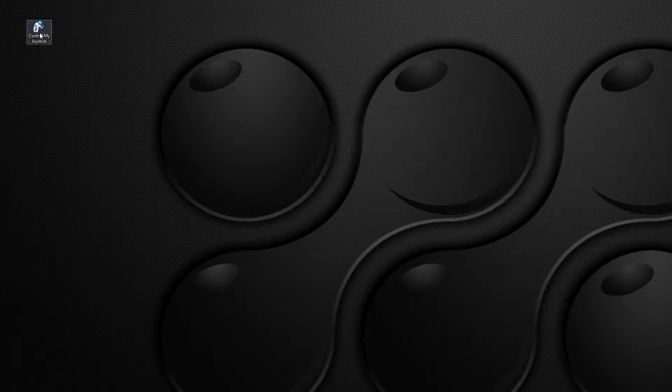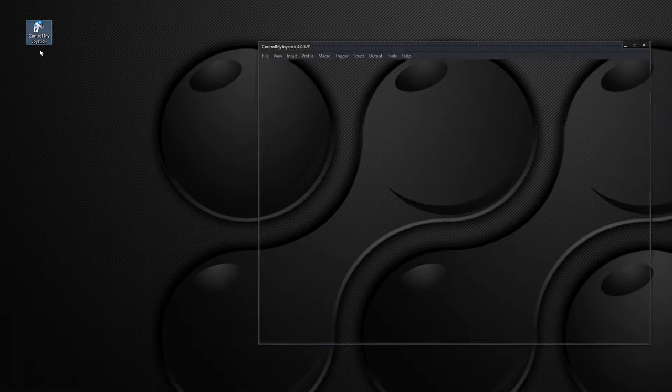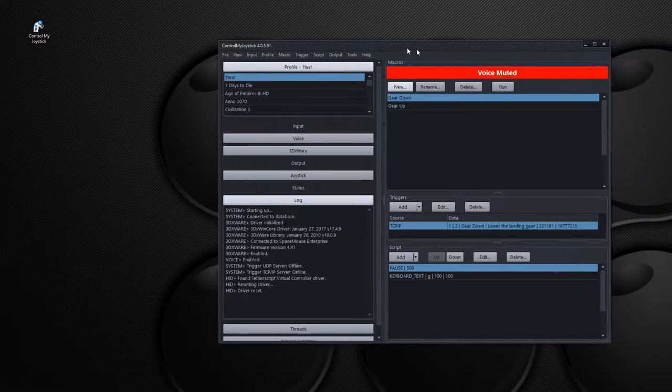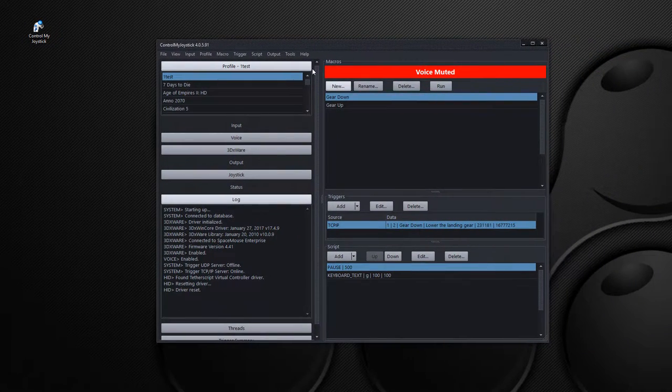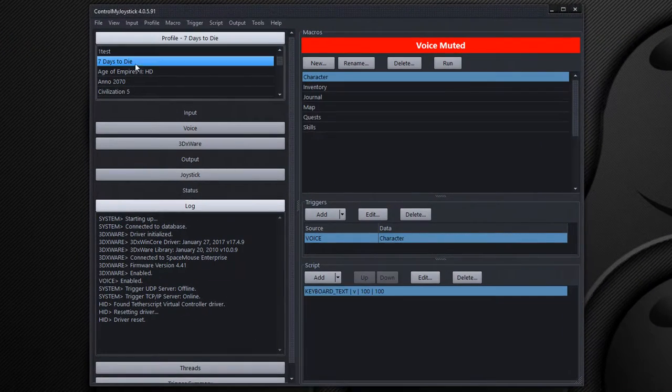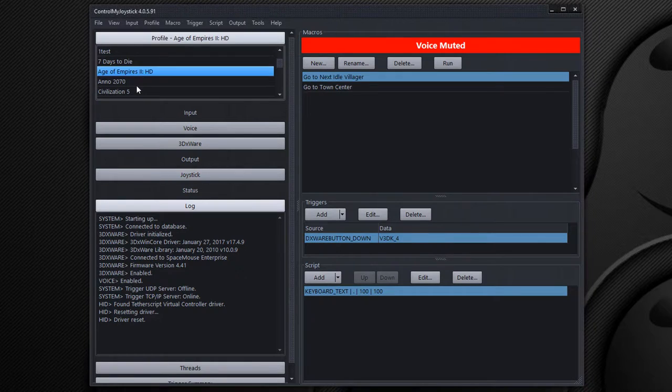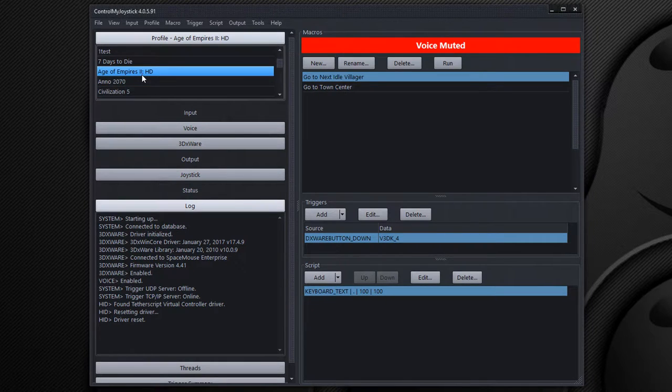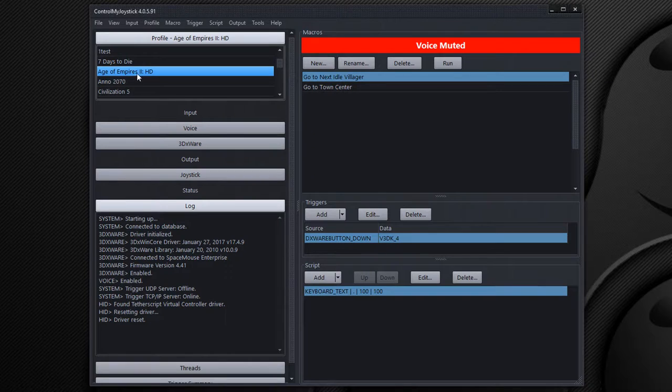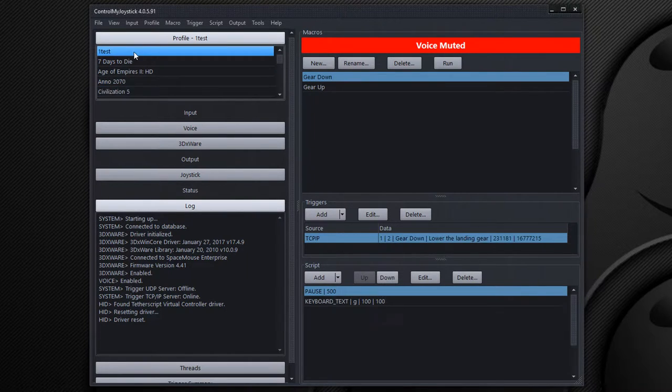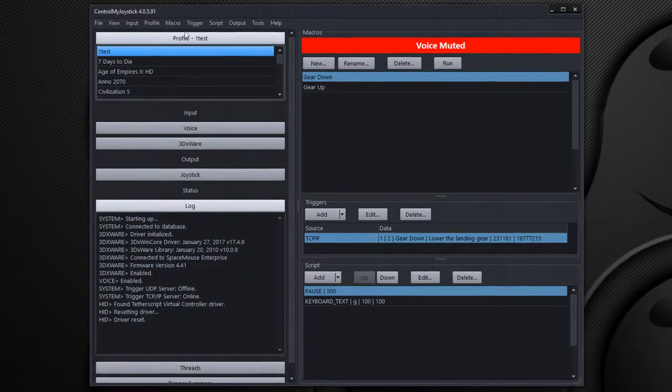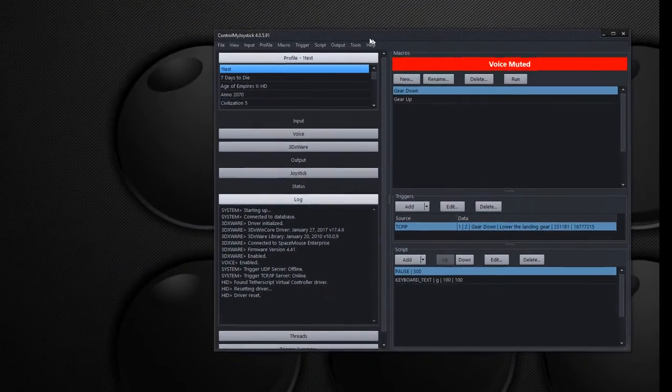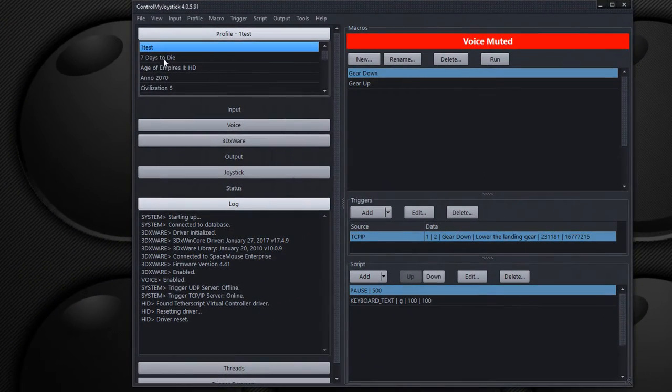The installer will create a shortcut on your desktop. So here is ControlMyJoystick. Basically we have different profiles in here for different games. You may want a certain set of macro commands to go to Age of Empires and maybe something a little different going to Civilization. I've created a test profile here that we'll use in our demo called OneTest.